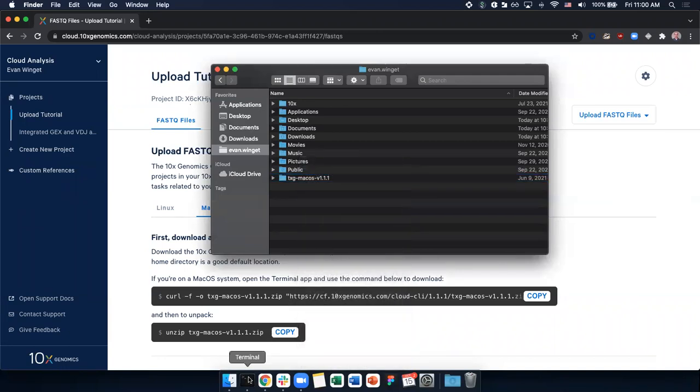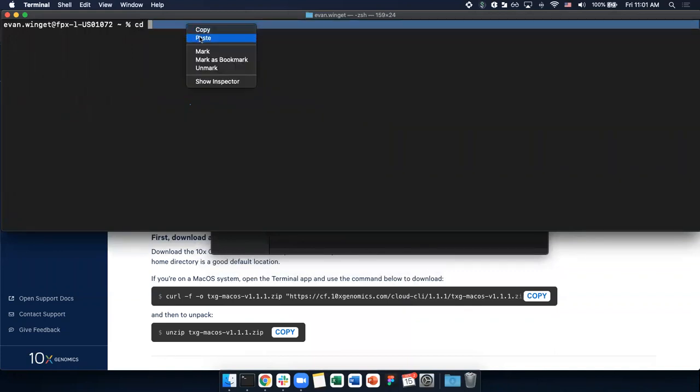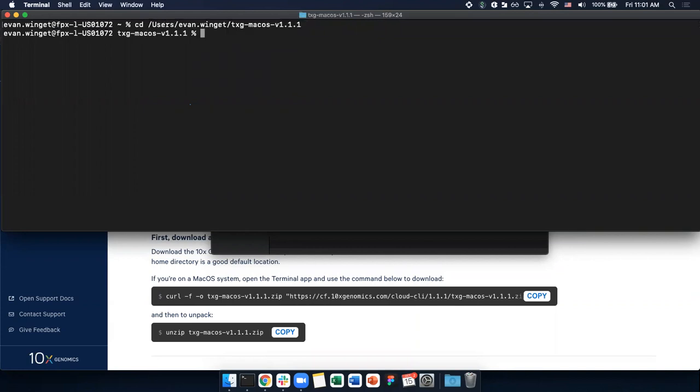Next, open your terminal, type cd for change directory, and paste the contents of your clipboard. Pressing enter, we now are in the txg folder and are ready to execute our commands.